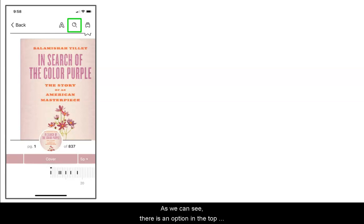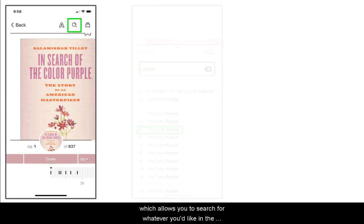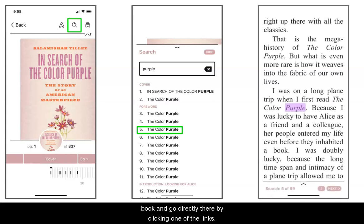There is an option in the top left — going back towards the left — which takes you back to the library. In the middle is a magnifying glass which allows you to search for whatever you'd like in the book and go directly there by clicking one of the links.